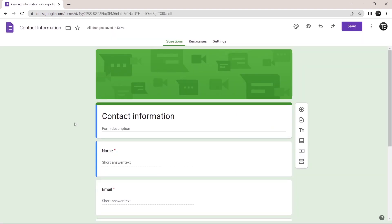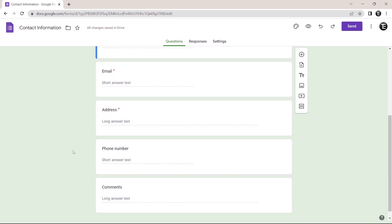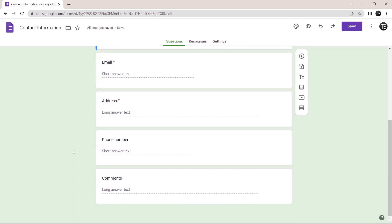So this is the template that they've given and we can edit it and ask any questions that we want to. As you can see, they've asked for the name, email, address, phone number and comments. But if you want to add more questions or delete some of these, then you can do that from here.